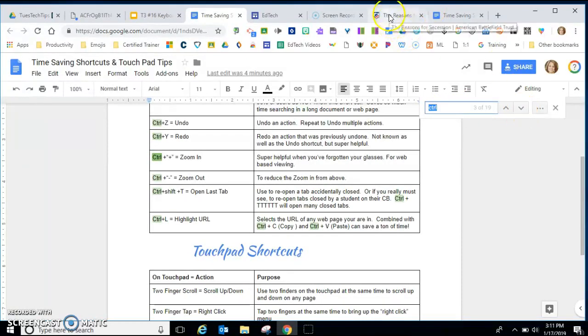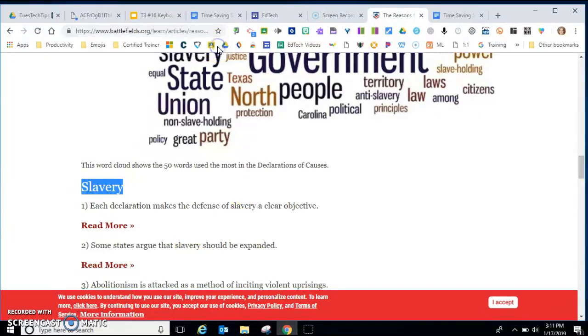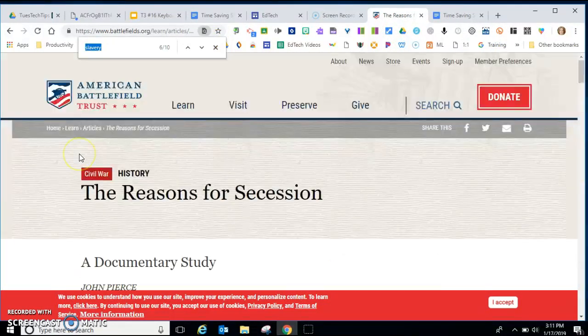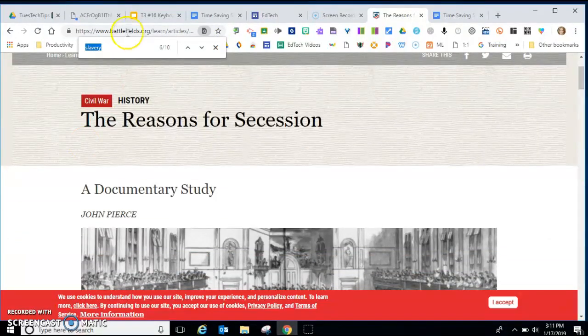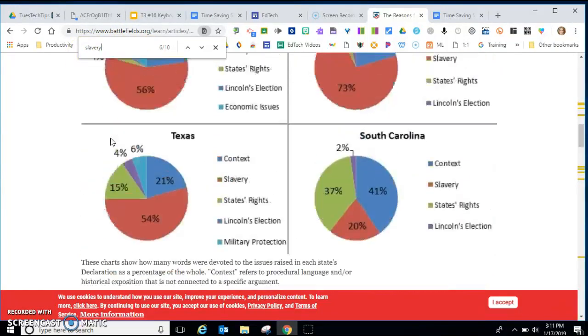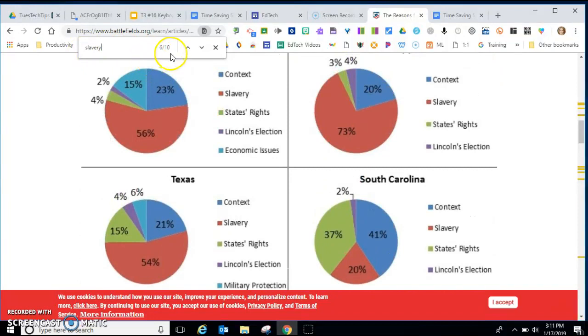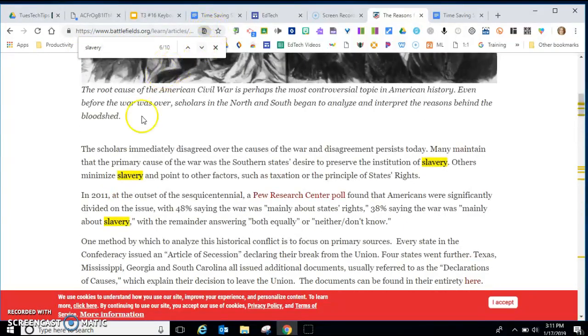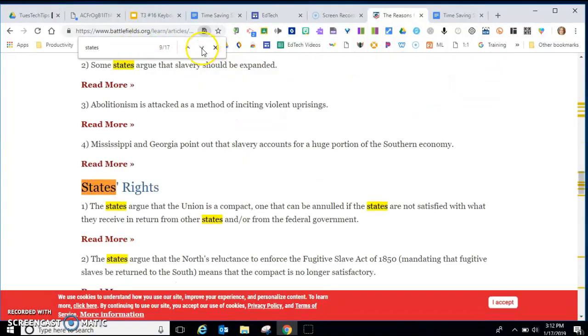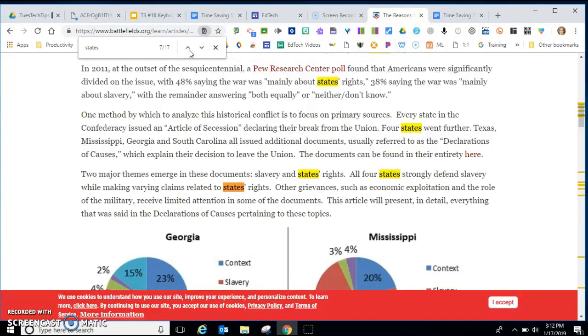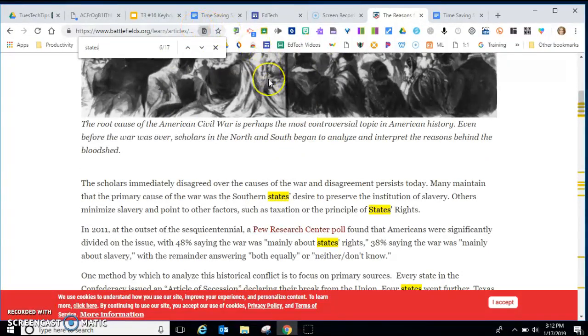It also works on a web page. So if I'm on a web page here and I hit control find, and this is an article about reasons for secession. So maybe I want to look up slavery and see if this article talks about slavery as a reason for secession. Six out of ten times it shows up in this article and I can go down and find where it talks about it. Or maybe I want to see where it talks about states. Seventeen times it mentions states. States rights usually. So that's how you can look things up on a web page or in a longer document. Control find.